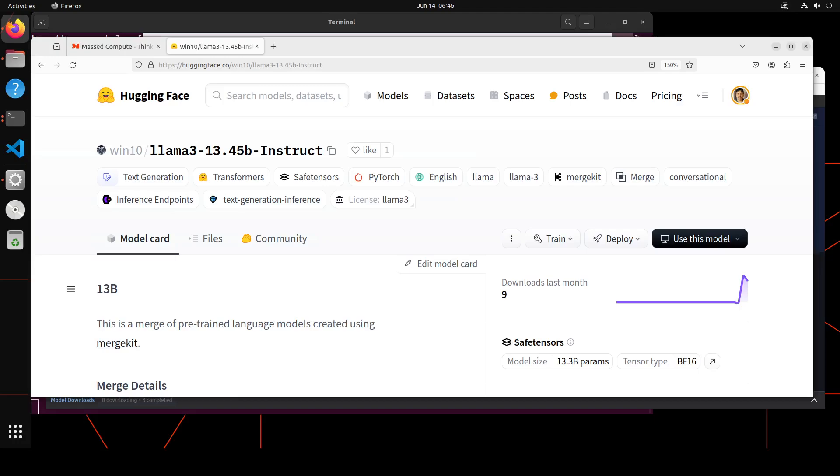Whereas the 8 billion model is good, quite good—no doubt about that—but sometimes it really struggles with context. That is why this person has created this self-merged model: Llama3 13.45 billion instruct model.